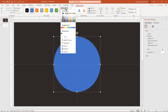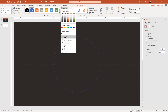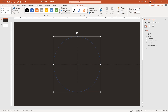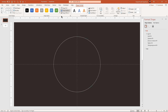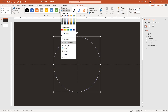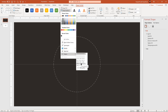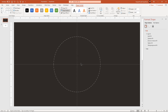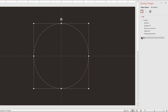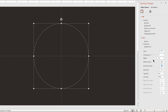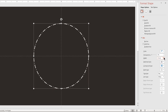Make it no fill and then change its outline color to solid white. Change its dash type and then increase its weight to 3 points. Also change its cap type to round.